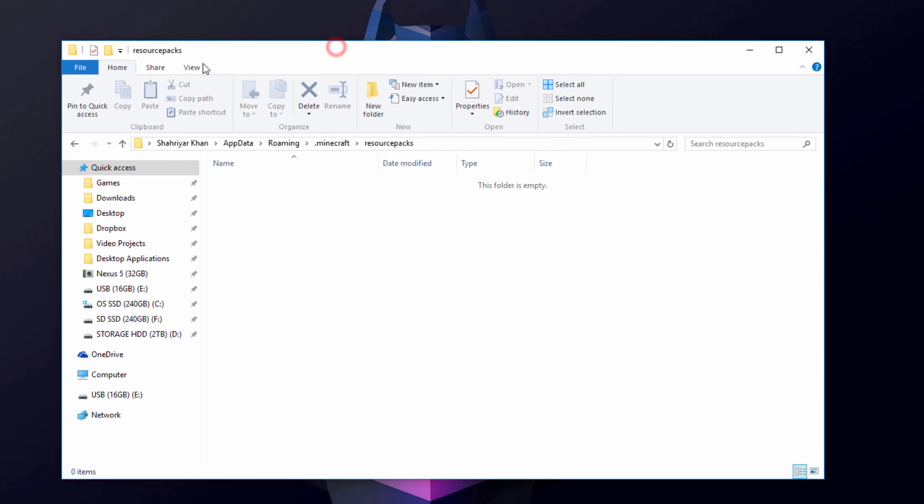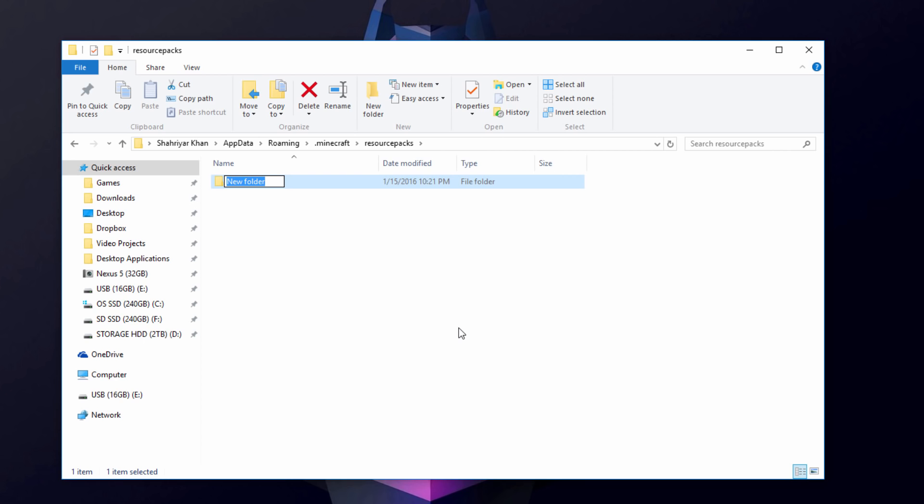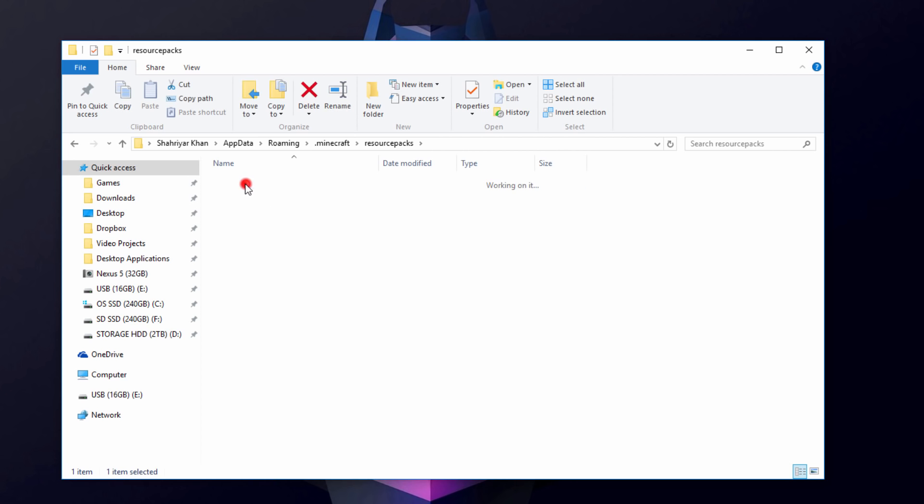After you've gotten those two, let's go back to our resource packs folder here, and we're going to want to make a new folder in here. So right click new folder, name whatever you want, tutorial pack, or whatever you want you want to name your resource pack. After you have done that, you want to go into that folder.